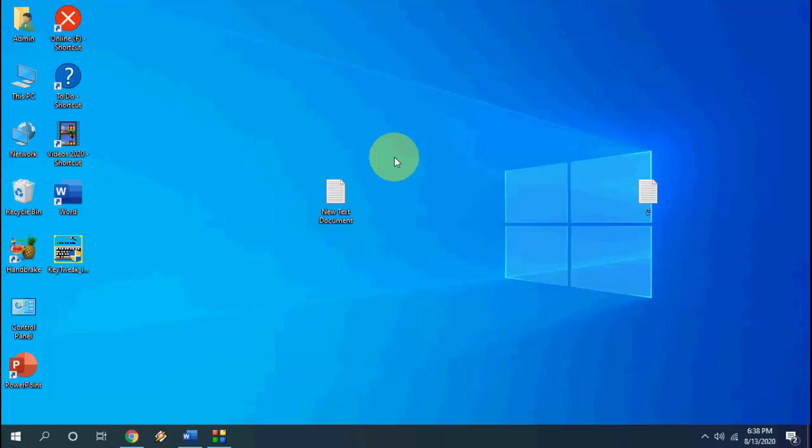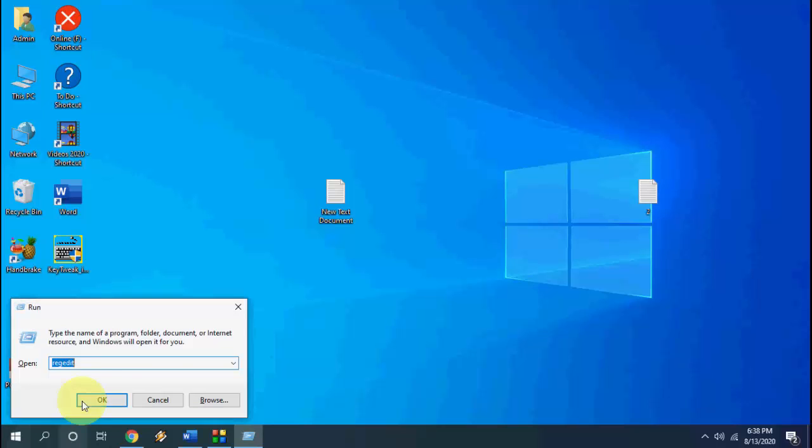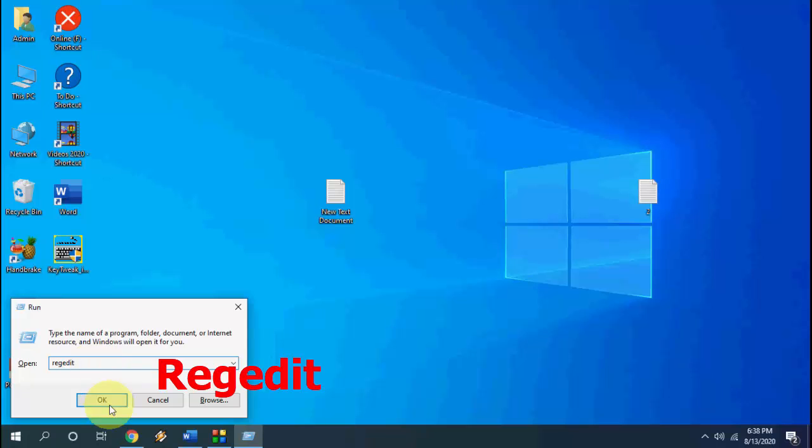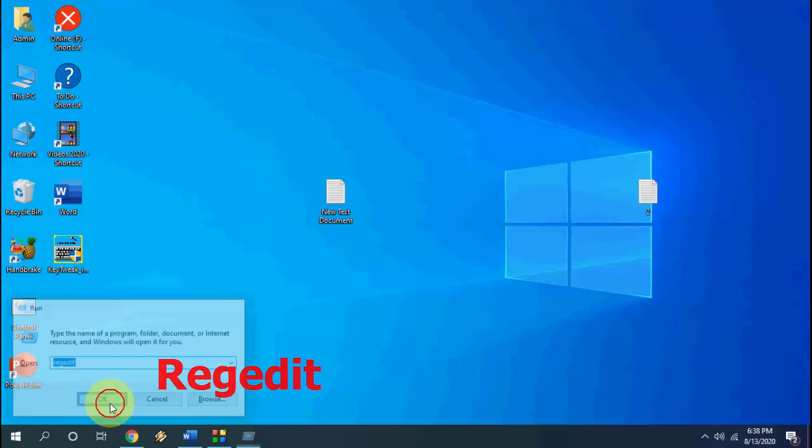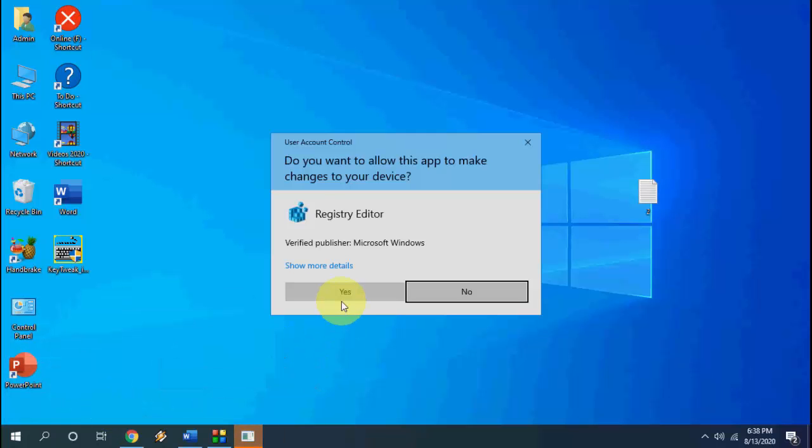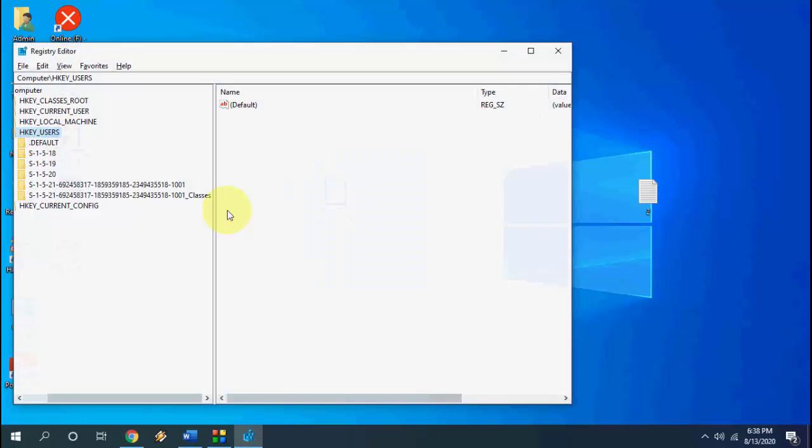If it's not working, the next option is a little serious so do it at your own risk because we are going to edit the registry. So here go to run command and type regedit, that means registry edit. Click OK, yes.